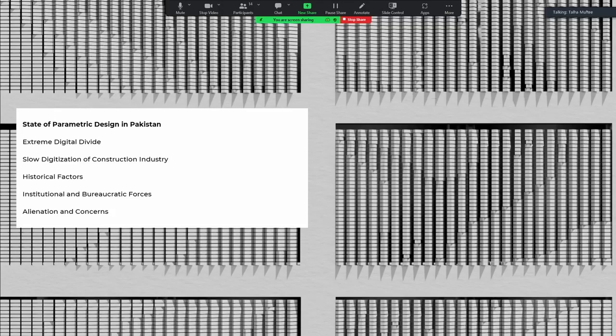BIM and parametric design terms can converge, since in BIM you're also using data from different collaborators and stakeholders to create a building. Parametric design with Grasshopper and Rhino is more open-ended. In Pakistan it's considered a very niche topic — when I started teaching back in 2016 and 2017, it was not part of all the curricula of architecture or engineering schools. We started teaching it at undergraduate level only a few years ago.